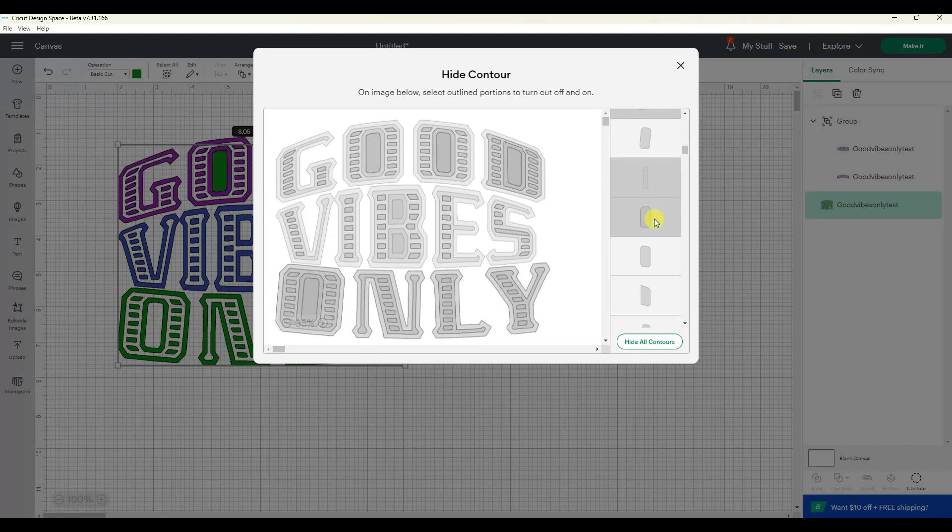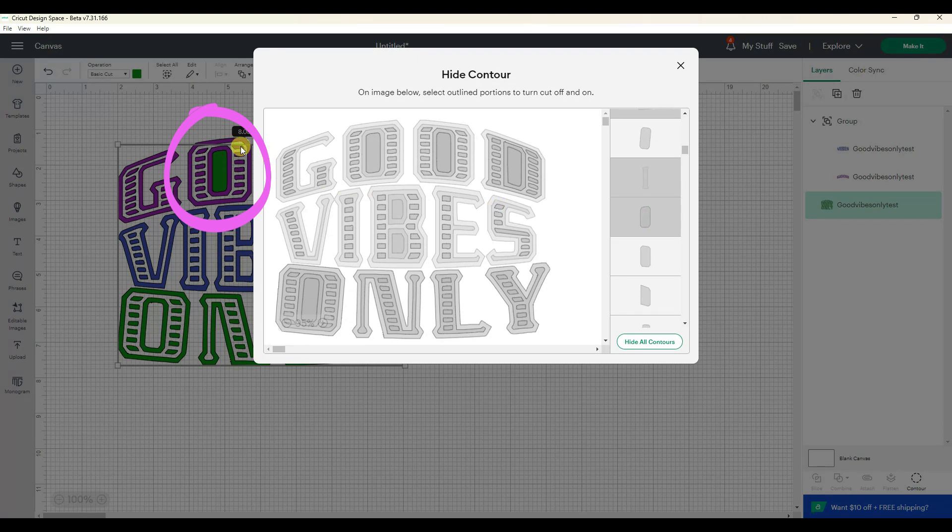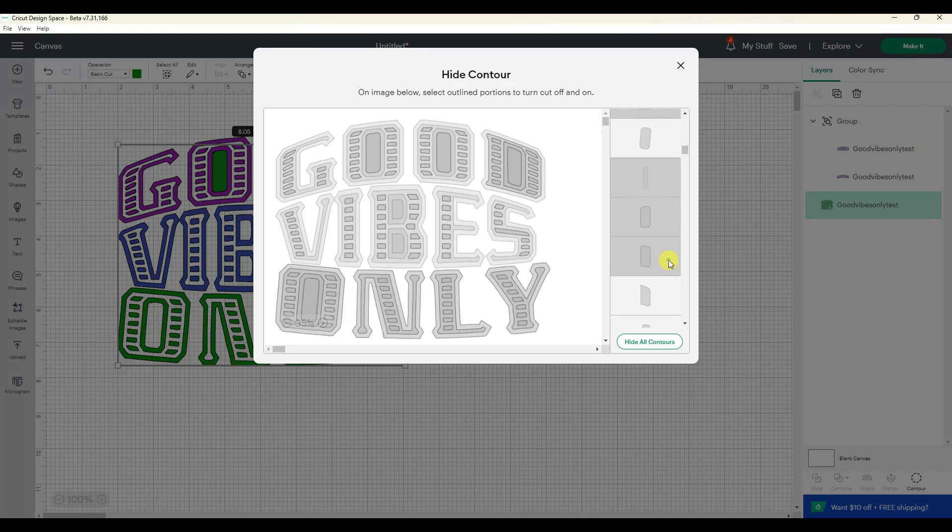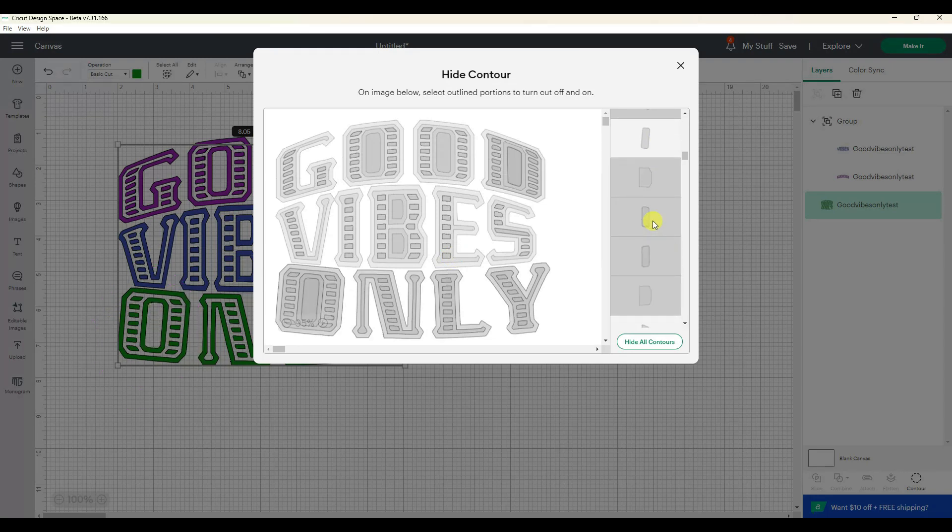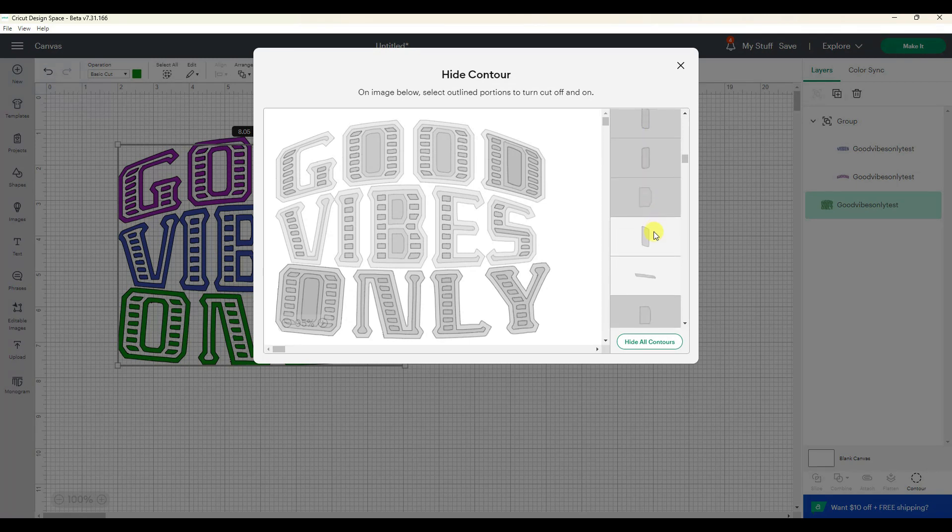If you watch when you're clicking things on and off you can kind of see where it's turning on or off. So like right here, that was that piece. That piece was inside the O, so I'm just going to click it back on. So there's no 'oh my gosh I messed up,' just click it back on. It's no big deal.